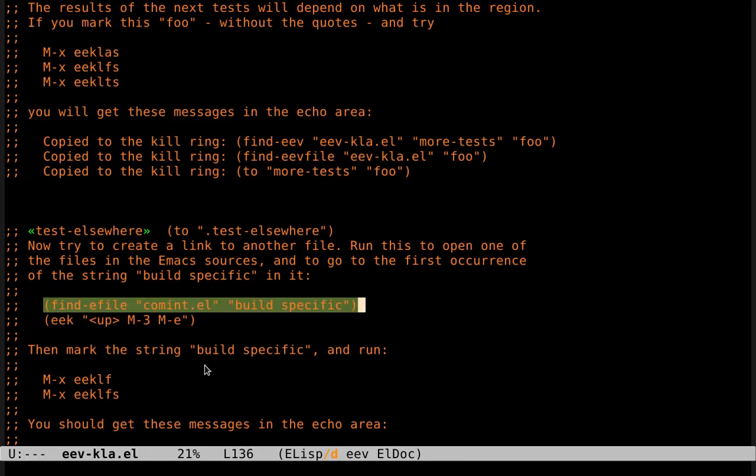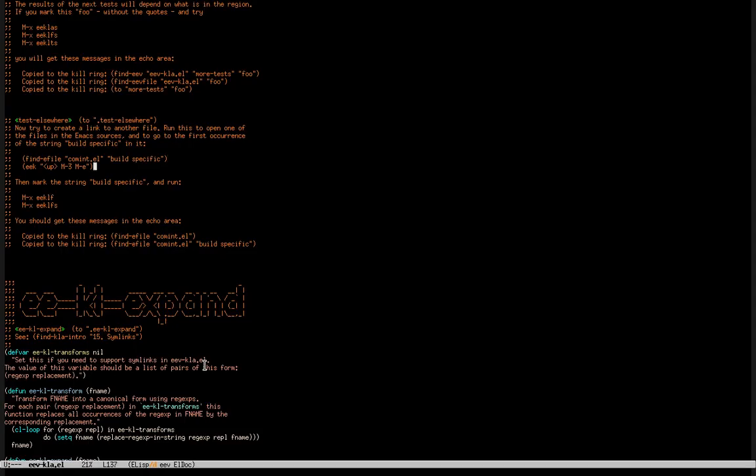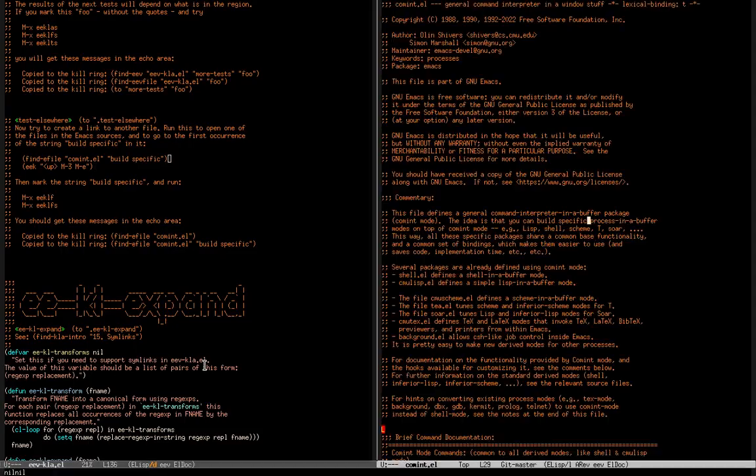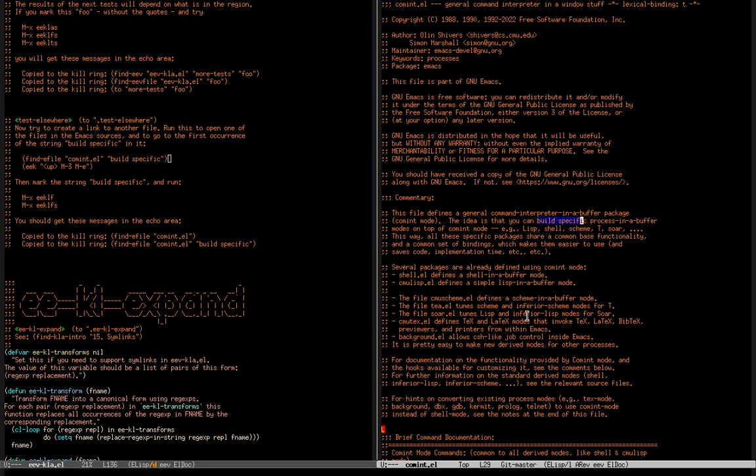This will run this extra here, and display the target at the window at the right. This is one of the source files of Emacs. So, let's imagine that I want to create a link to this string here. Then I can type MetaXKLFS, and this will create a link to a file and a string in that file. So, if I type Enter here, it says Copy to the Kill Ring, and this is a link to this file here, and to the first occurrence of this string in this file.